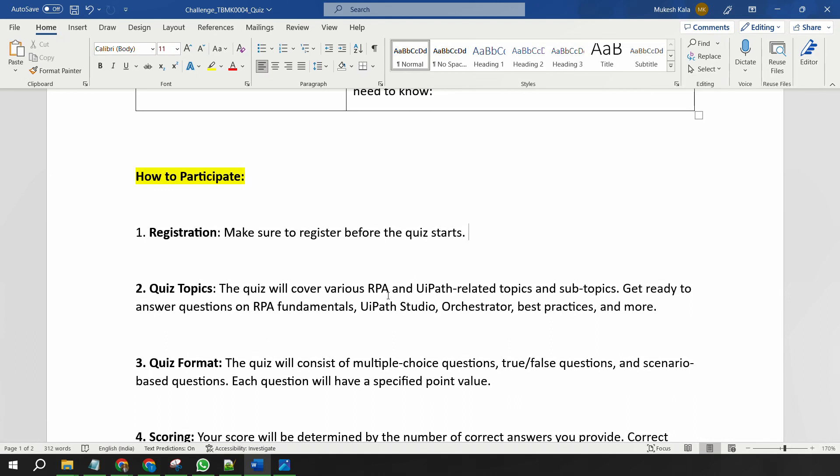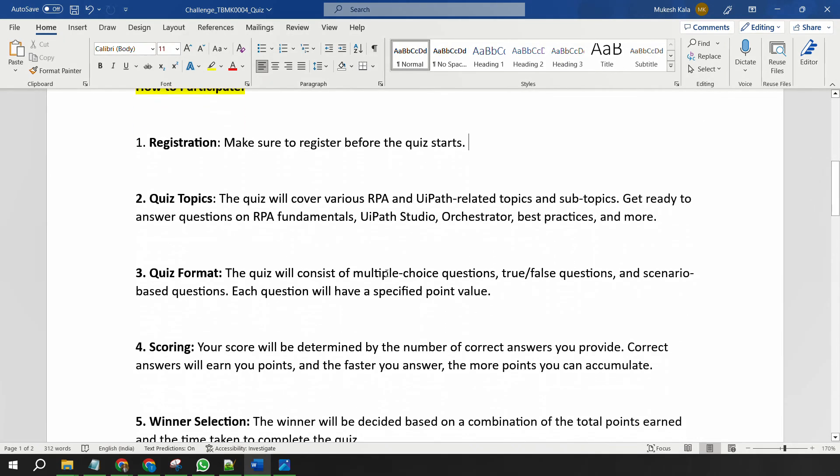If I talk about the format of the quiz, the format is simple. It's multiple choice questions. You have to select the correct answer. Sometimes you have to give the answer in true and false. Some of the questions you will get in a scenario-based form. Each of the questions has a specified point value. In terms of scoring, the score would be determined by how many of the questions you have answered correctly and how fast were you while answering the questions. So the more points you accumulate, you have good chances of becoming the winner.